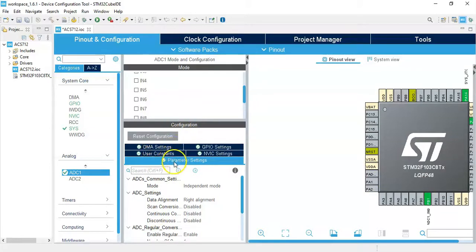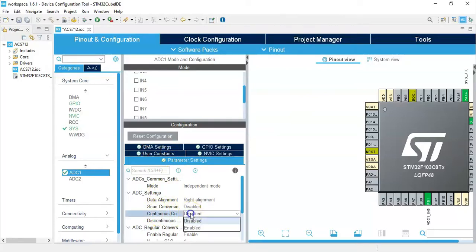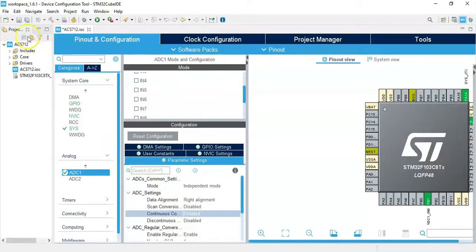Configuration parameter setting: continuous conversion mode, we make it enabled. That's all the settings, we can click save.